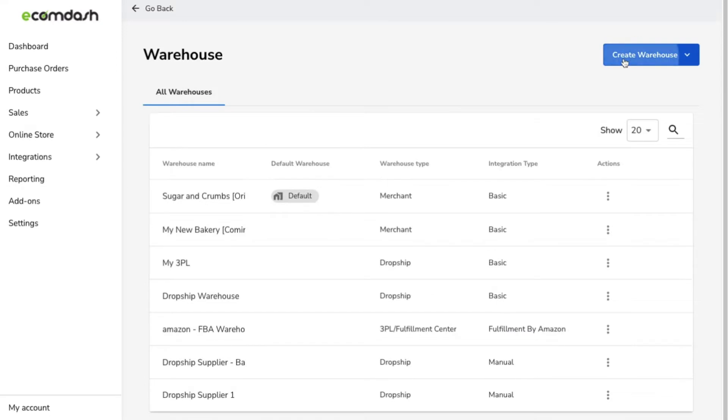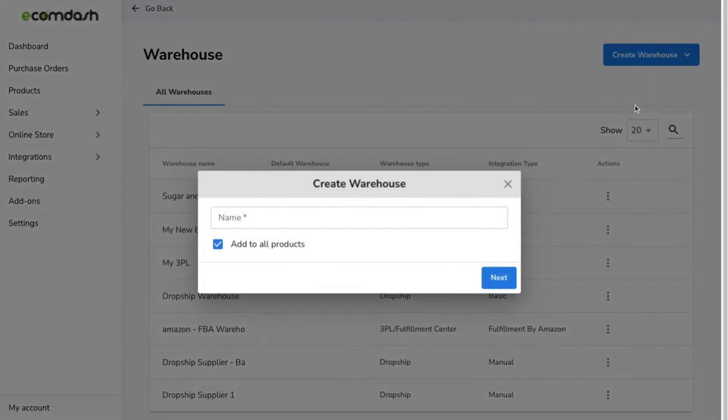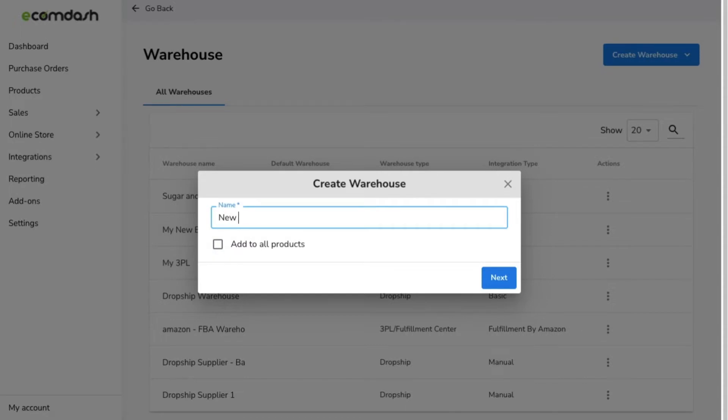Your first step is to set up your warehouse in the system. Open the menu to manage warehouse and click the create warehouse button and select integrated.